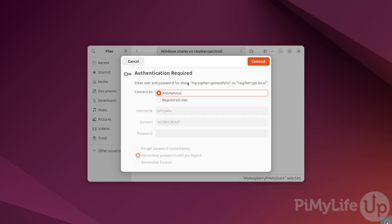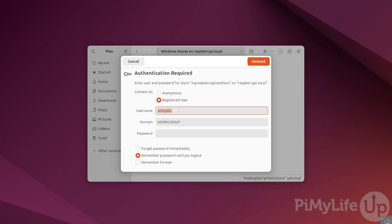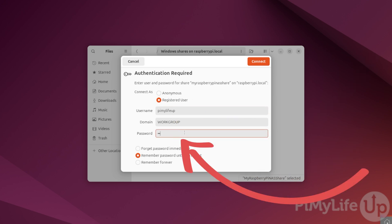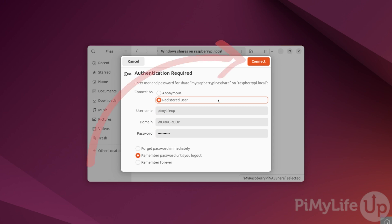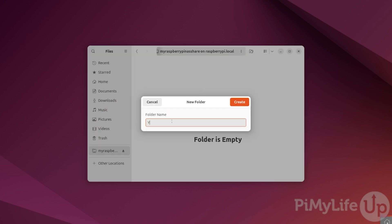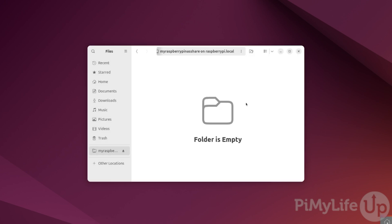As this share isn't public, you will see a screen saying authentication is required. Click Registered User and type in the username and password for the user you created during this tutorial. Once done, click the Connect button. Let's verify this is all working by creating a new empty folder called Hello World. With that confirmed working, let's now connect to the share using Windows.